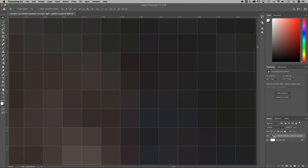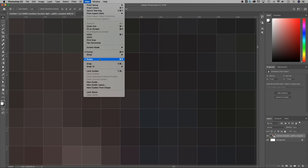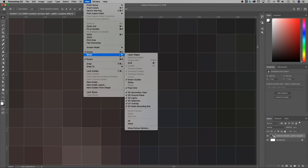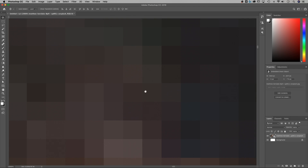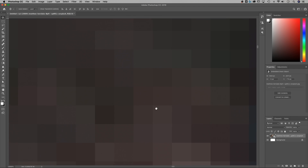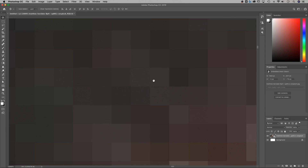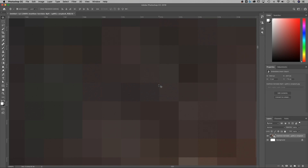To turn that off, go up to View, down to Show, and then find Pixel Grid. And once you turn that off, no matter how far you're zoomed in — we're zoomed in at 12,800% right now — we can see the edges of all the pixels.